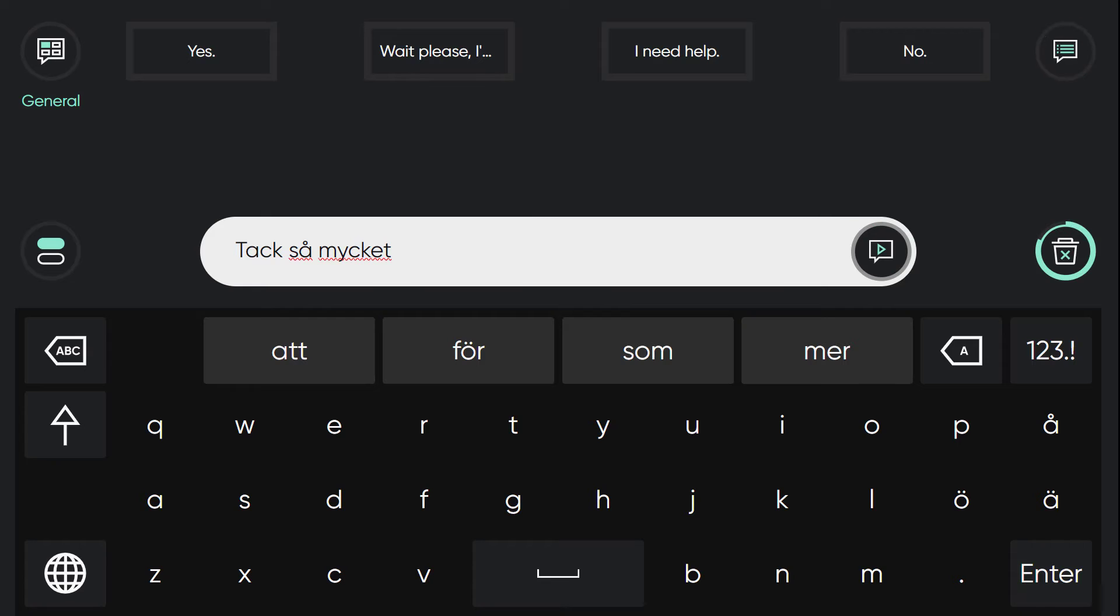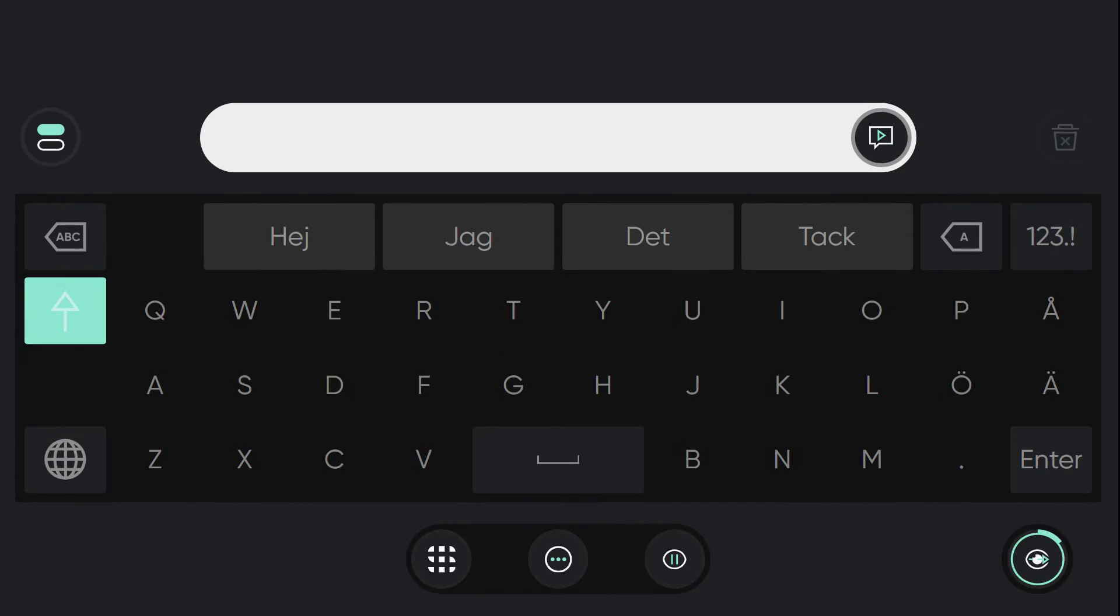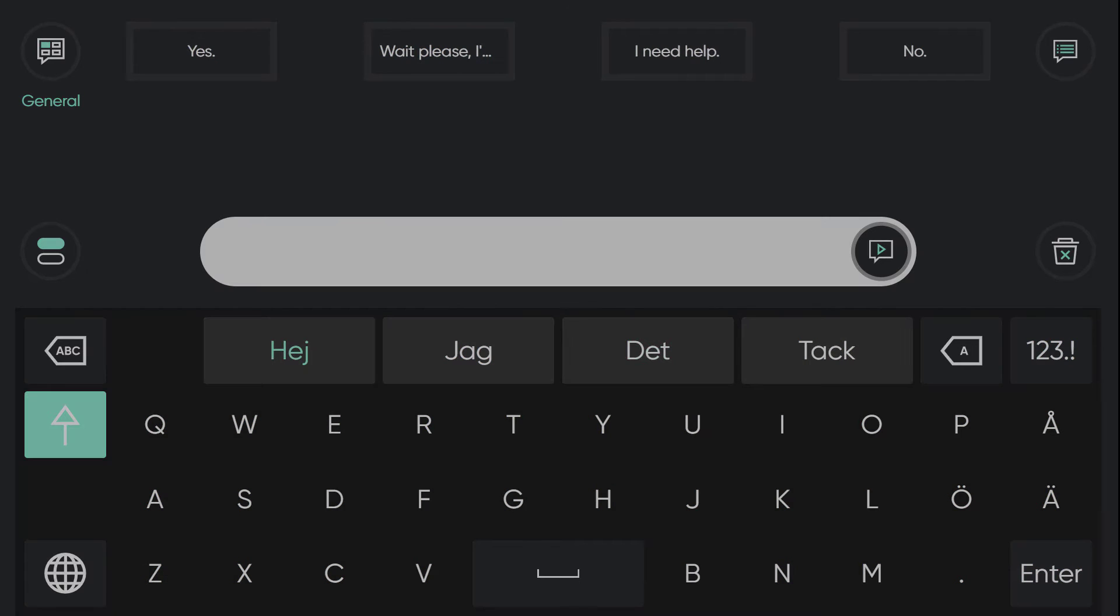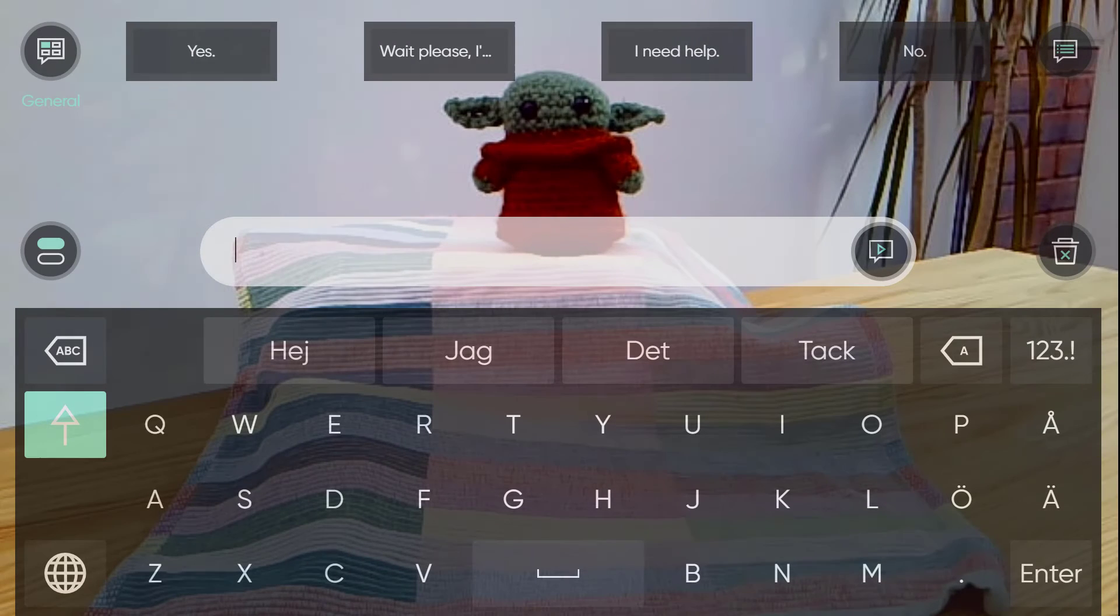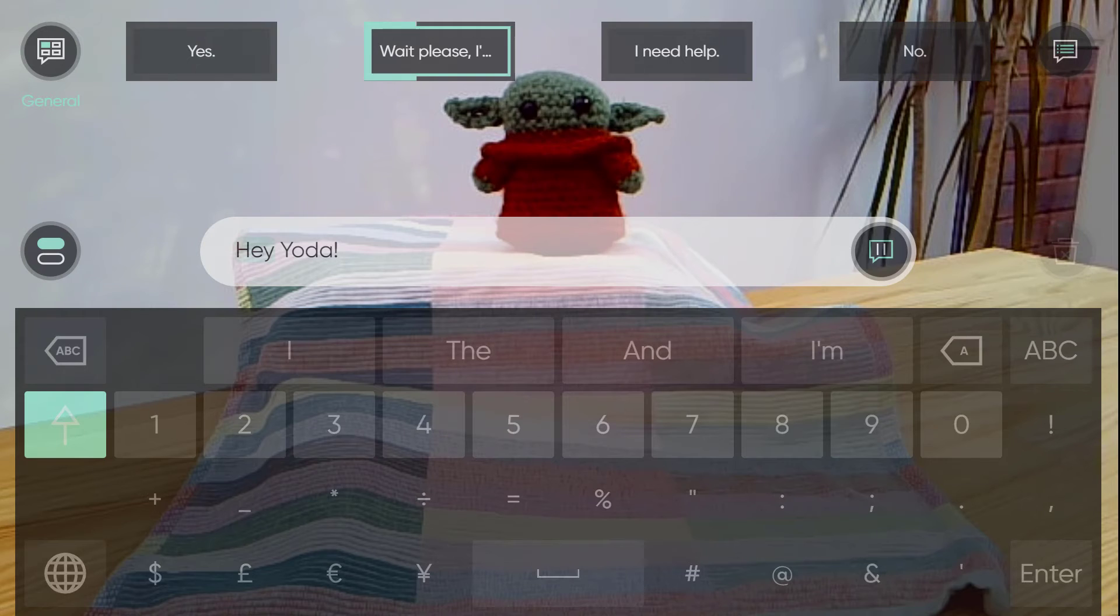We're really excited to launch see-through mode where I can now see through my screen and be able to look at my communication partner. Hey Oda.